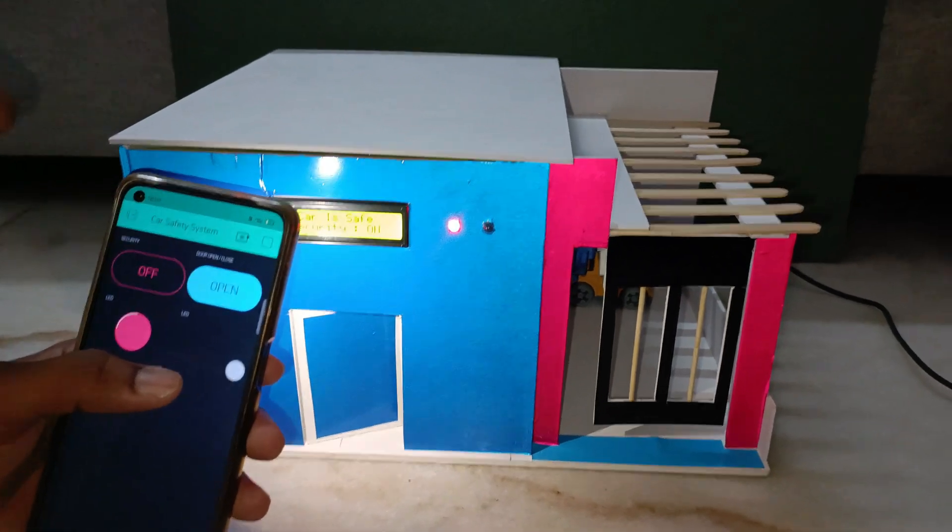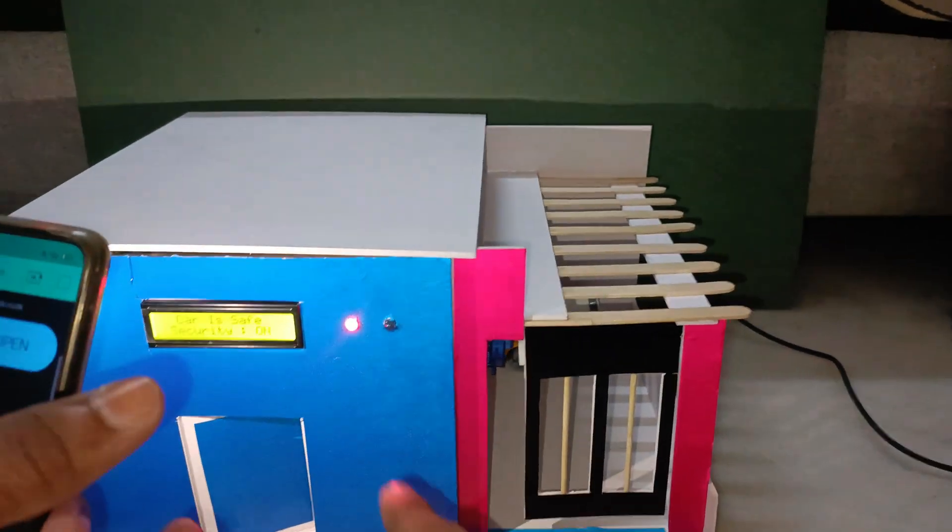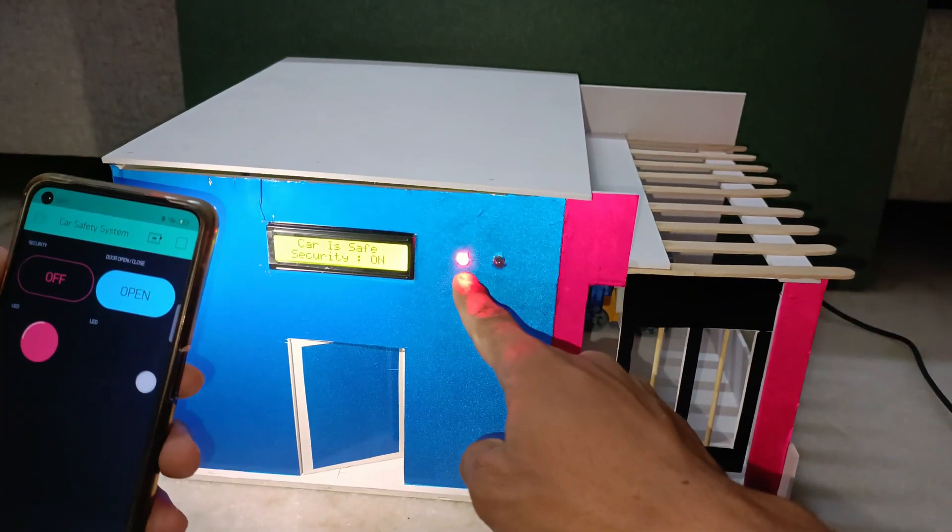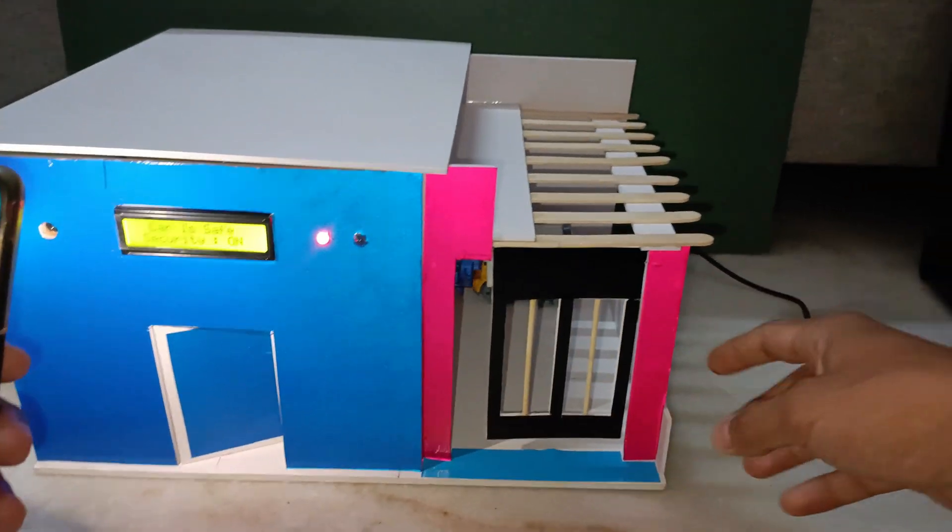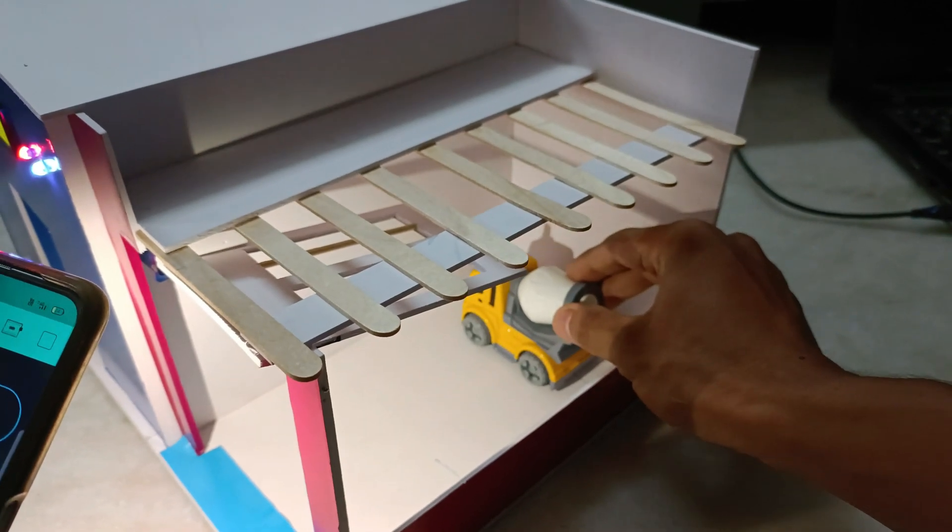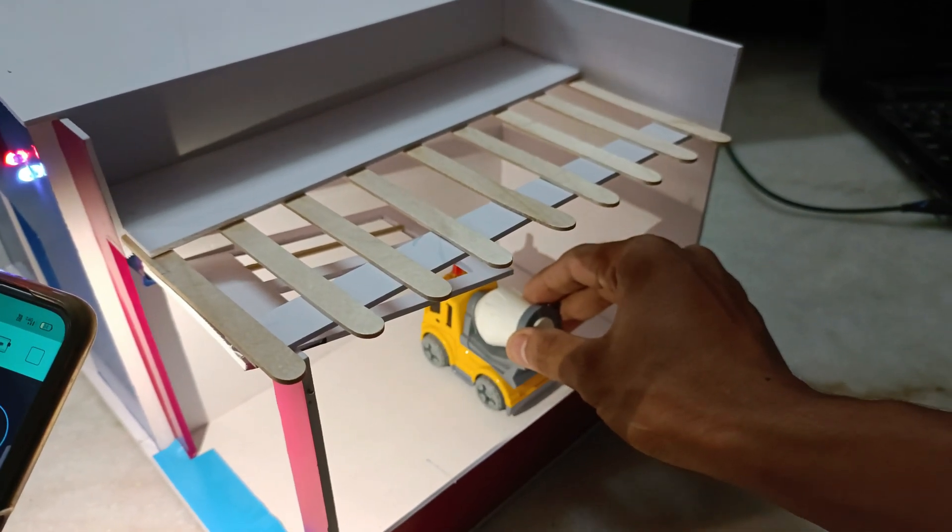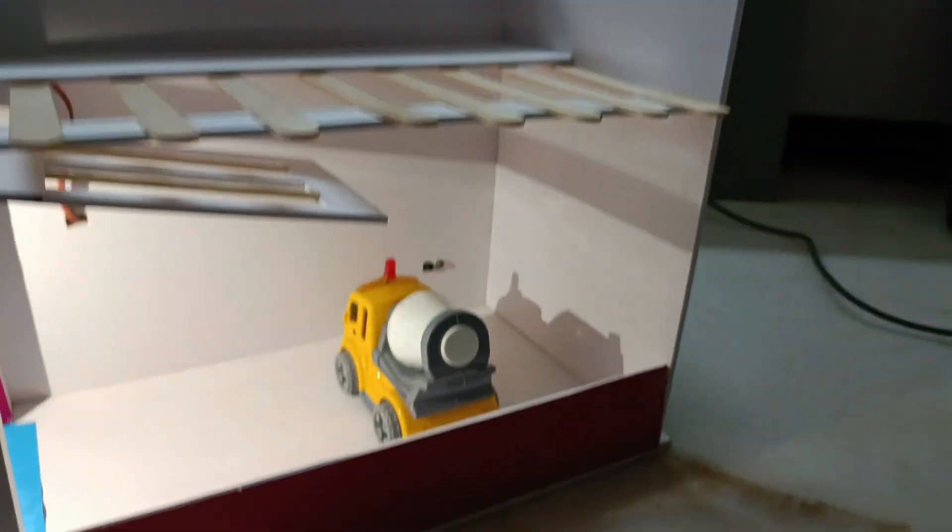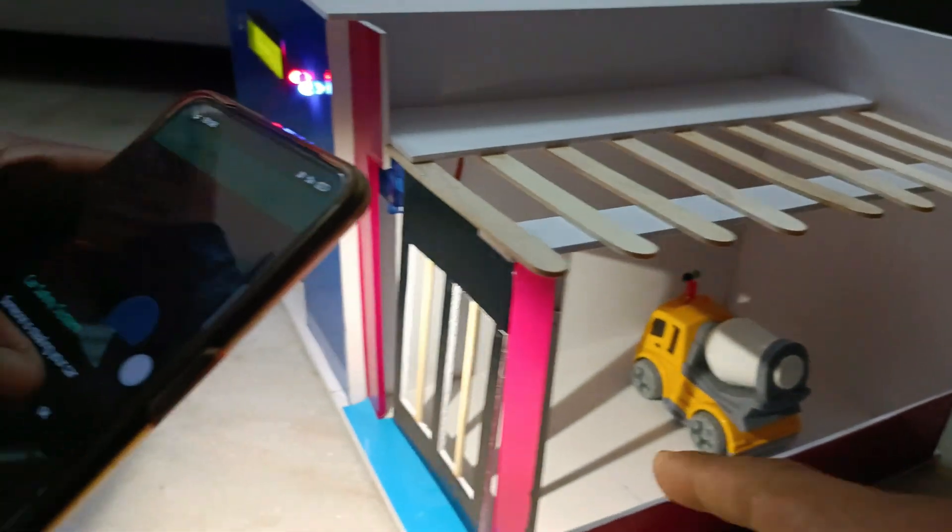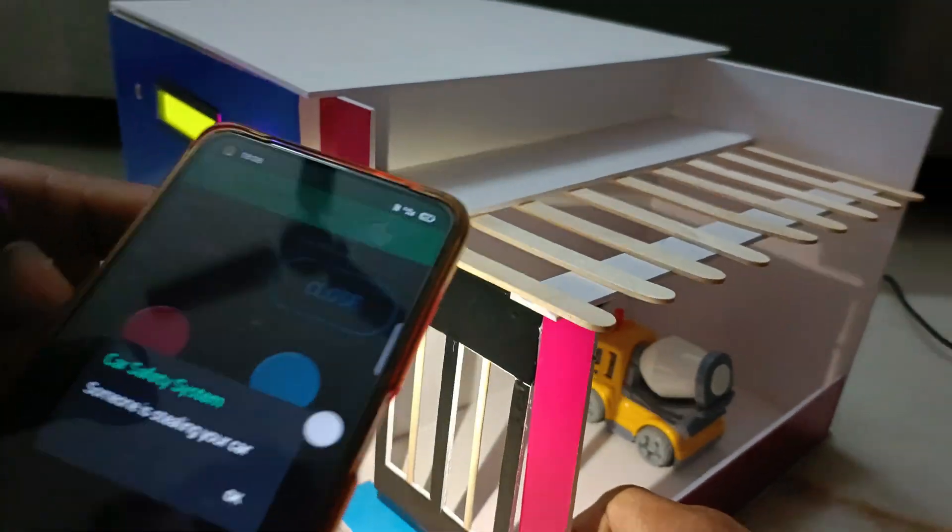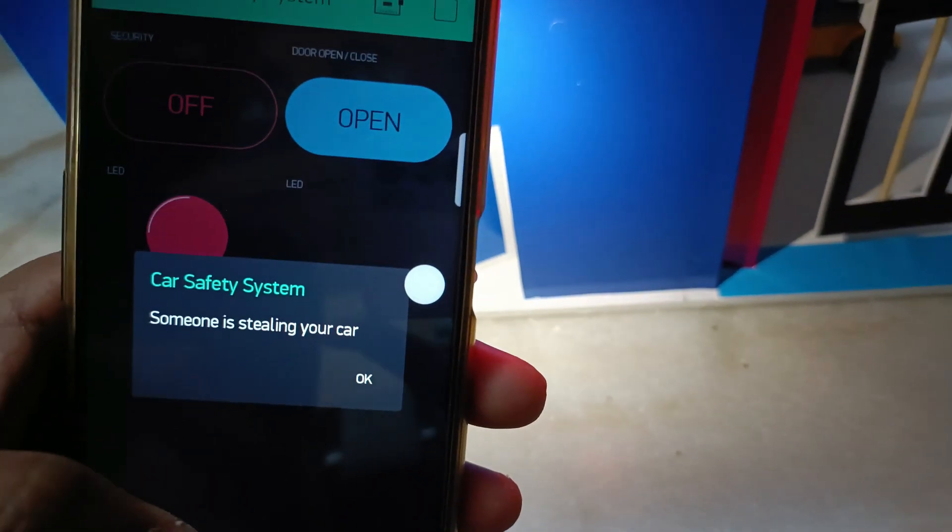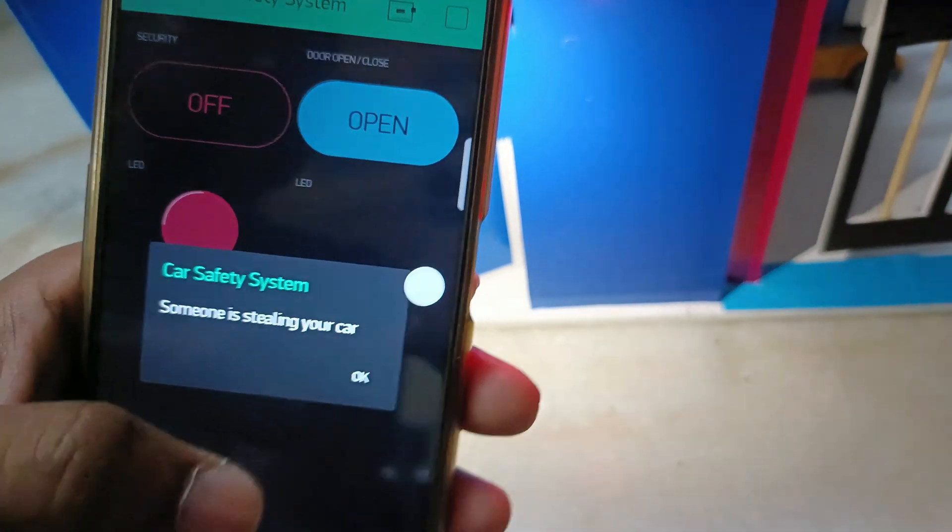After parking, the owner can activate the security system using a phone or control panel. If someone tries to move the car, the sensor detects it and the gate closes automatically to prevent theft. It also sends a notification to our mobile.